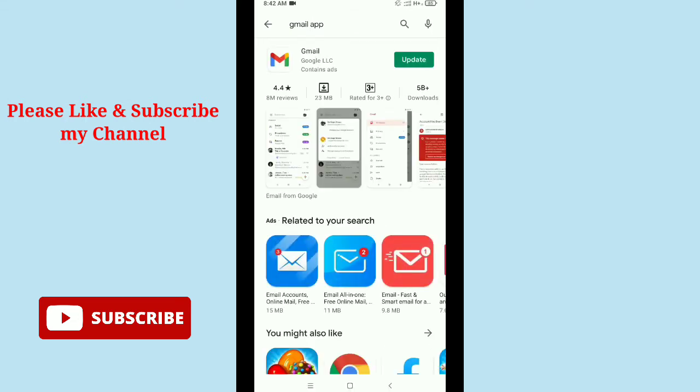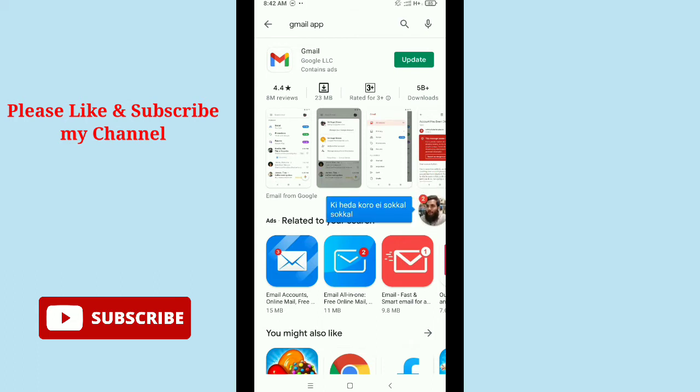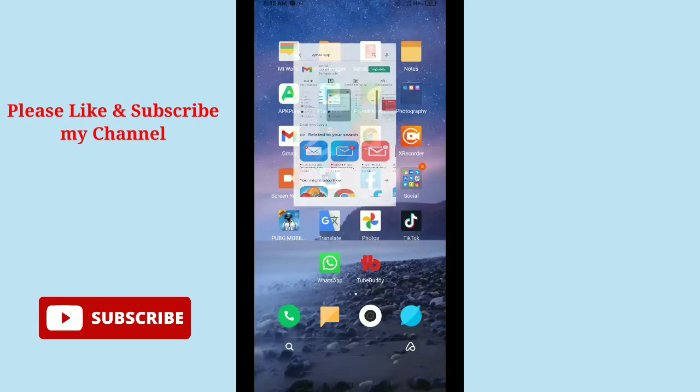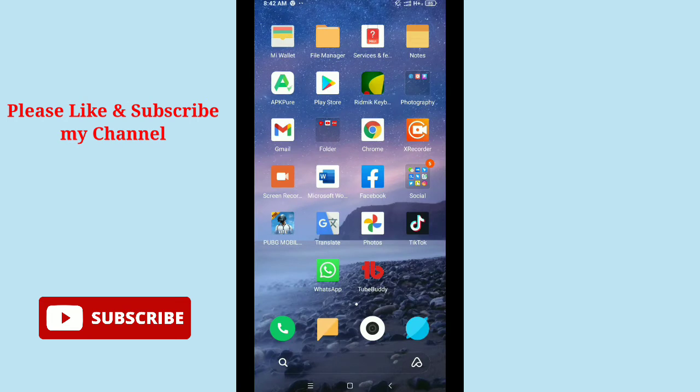After searching for Gmail app, you need to check if your Gmail app is updated or not. There you can see my Gmail is not updated, so you need to update your Gmail app from Google Play Store.